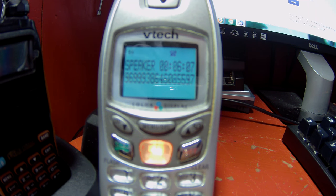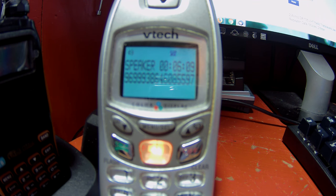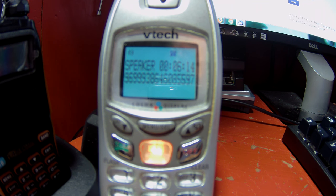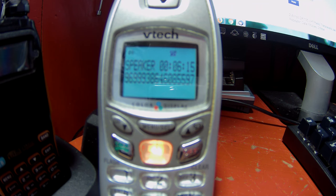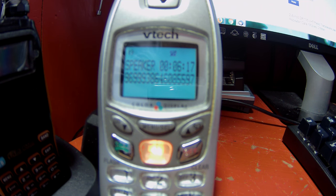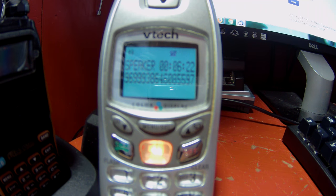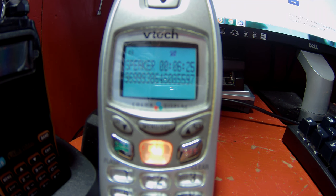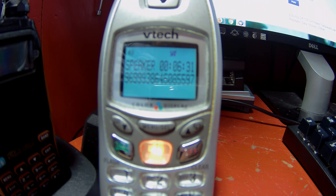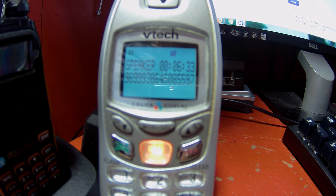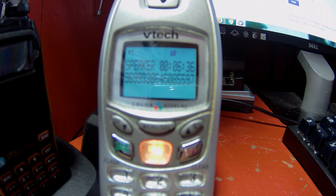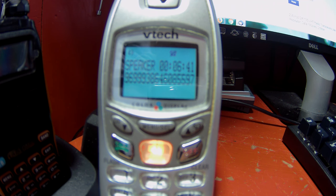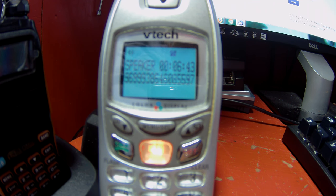Main menu. To track a package, say package or press one. To order stamps or check order status, say stamps. For passports, say passport. To order free shipping supplies, say supplies. For click and ship, my online account, P.O. box online, postal store, online claims, or other technical support, say technical support. I think you said technical support. Is that correct? Yes.